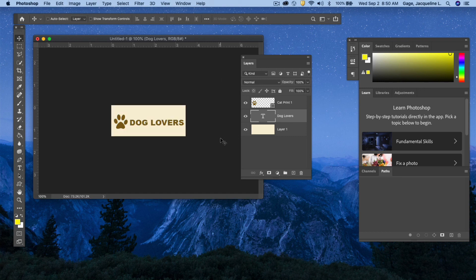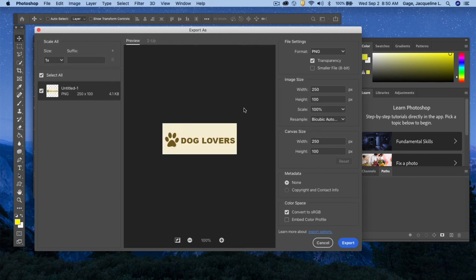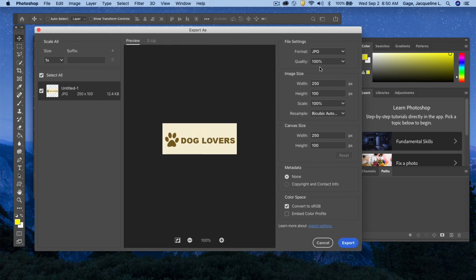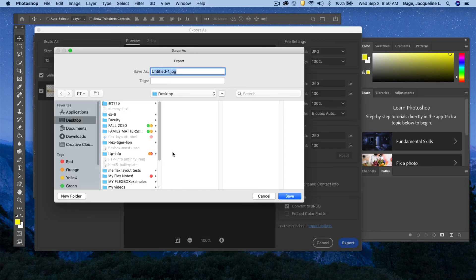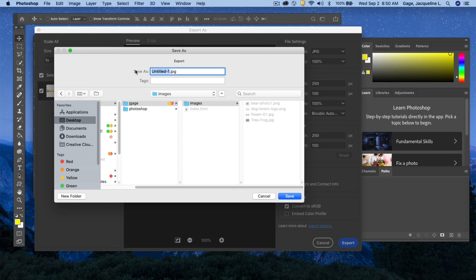If you want the color background saved, you can do that as well. To export, go to File > Export > Export As. In the preview I can see the image. Since I have a background color this time I'm not really needing transparency, so I could select JPEG — file sizes are a bit smaller with JPEGs. Click Export, navigate to my image folder, and save it as 'dog-lovers-logo-2.' Make sure you keep the extension '.jpeg' and click Save.